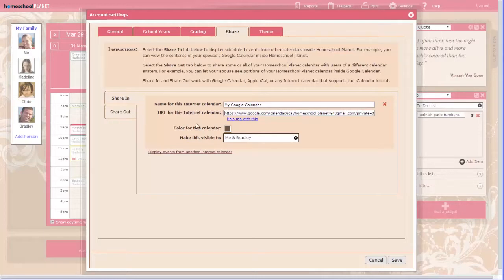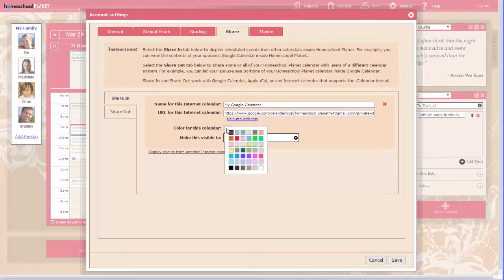Choose a color for this internet calendar. All the events from this internet calendar will be displayed in that color with no highlighting and with square corners to make them easy to identify.